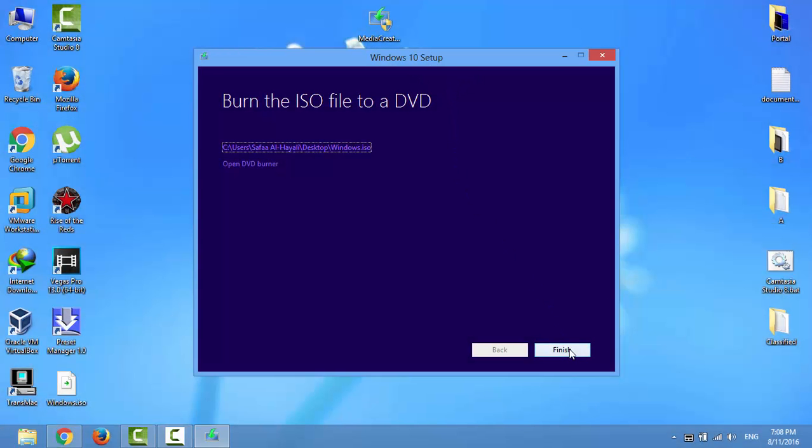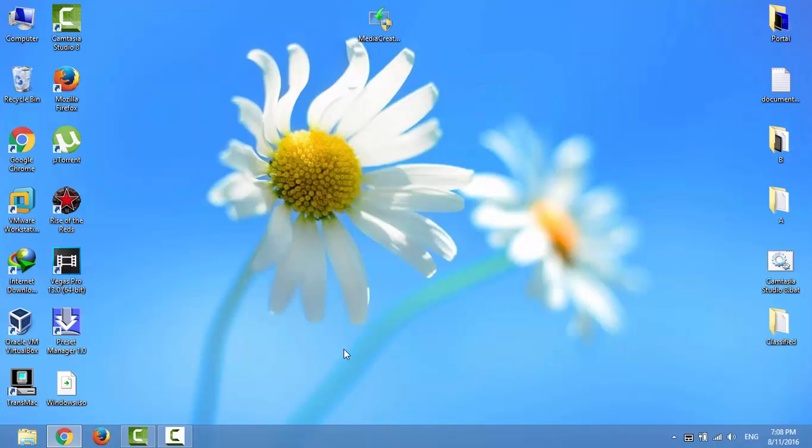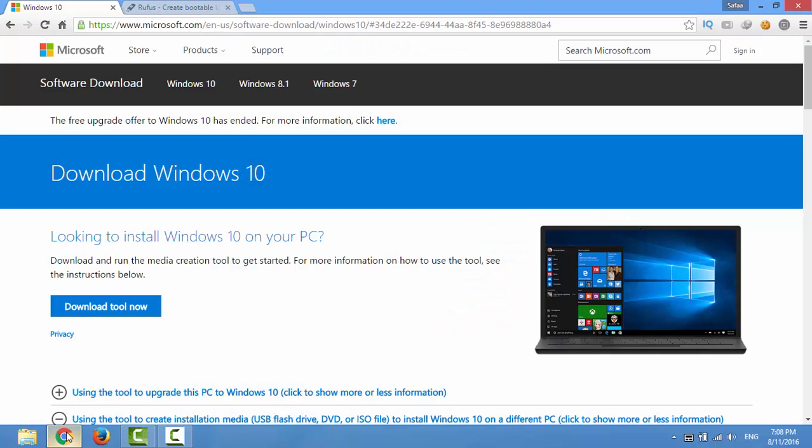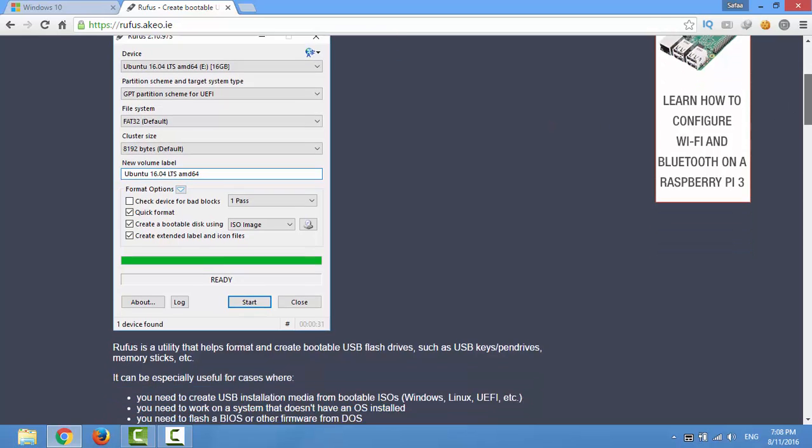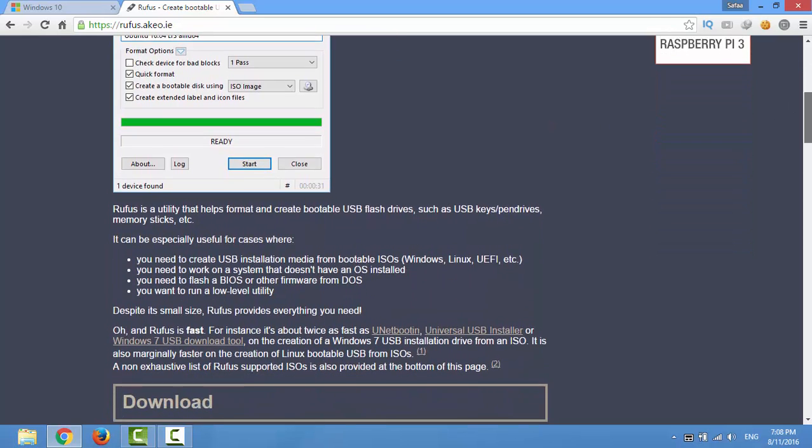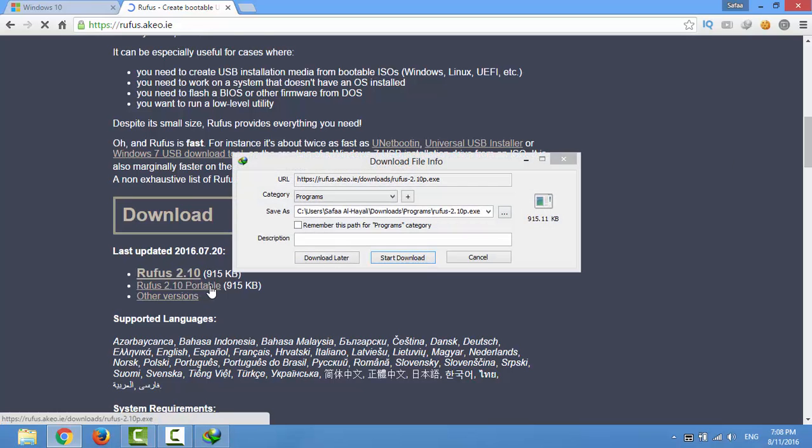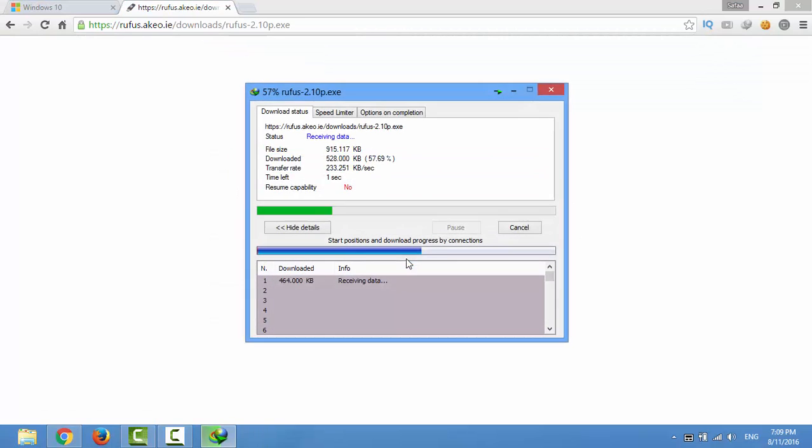This is the ISO file for Windows 10. To burn it on a USB flash drive, you're going to need to use a special tool called Rufus. You can find the link in the video description. Scroll down and download the portable version of Rufus.